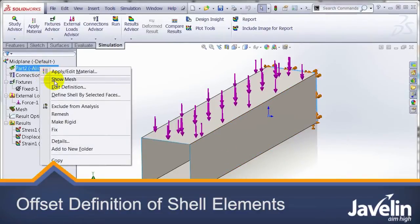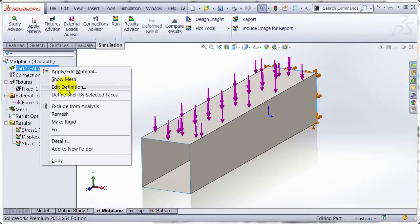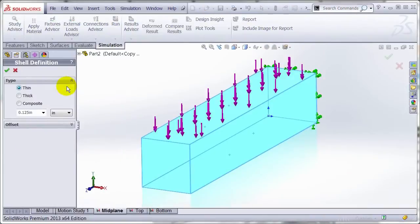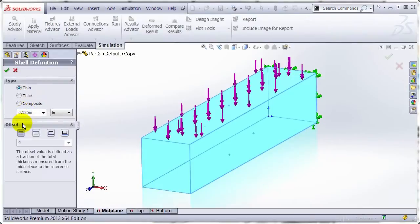So if we come in and edit the definition of this shell, it's just a square tube. You can see it's set as thin, 0.125, and the offset...